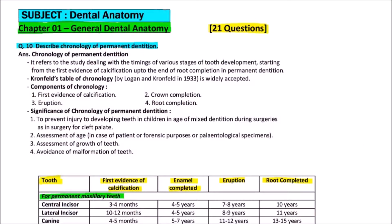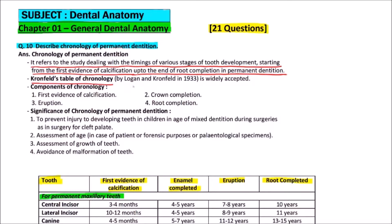Chronology of permanent dentition refers to the study dealing with the timings of various stages of tooth development, starting from the first evidence of calcification up to the end of root completion. Cronfeld's table of chronology, given by Logan and Cronfeld, is widely accepted and will be discussed in this question.